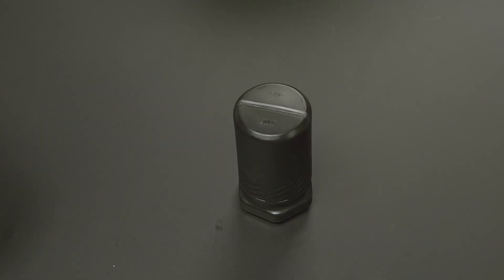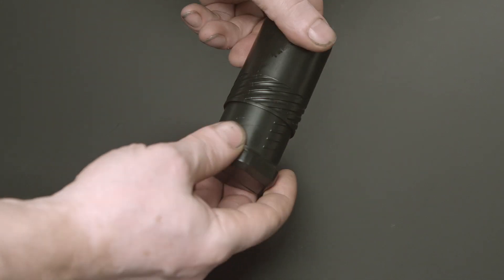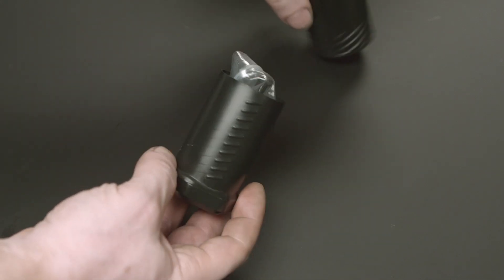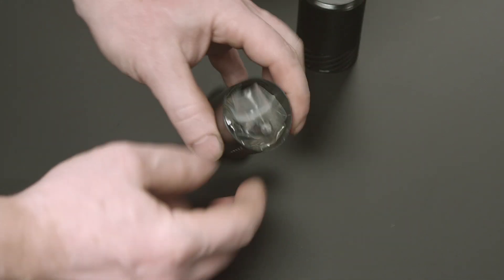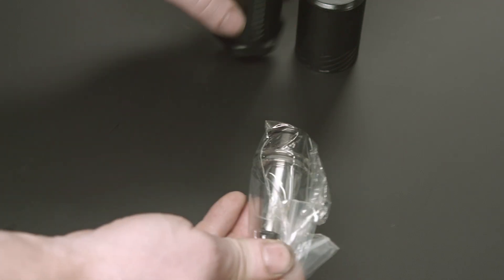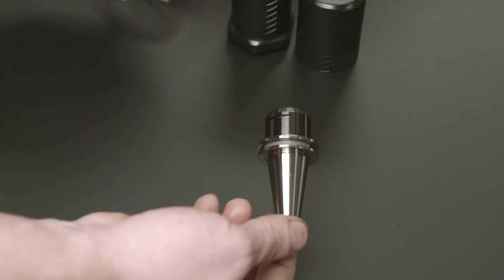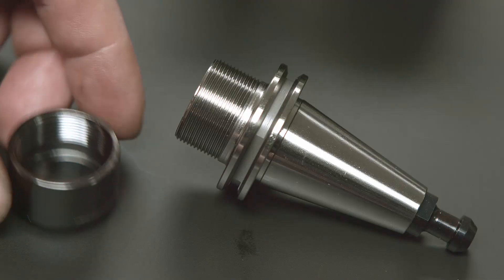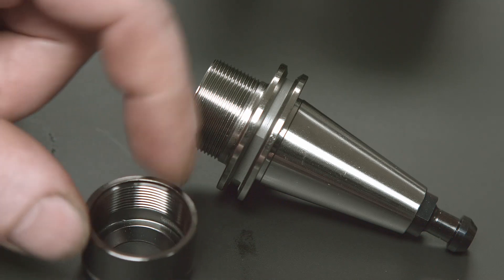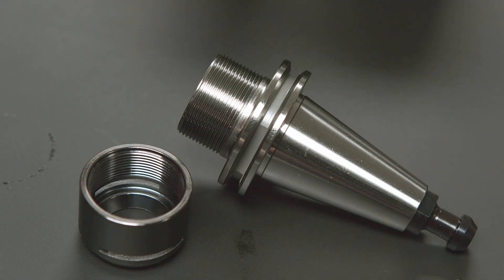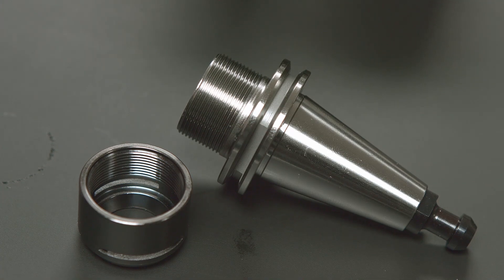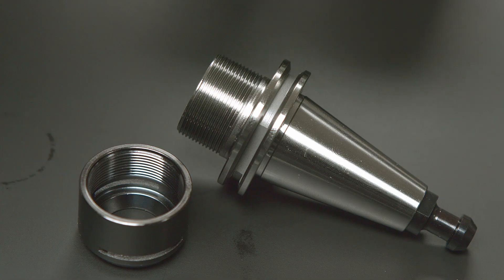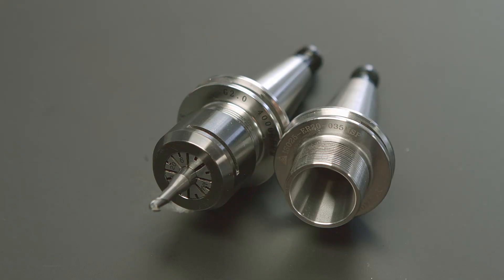All the tool holders come in a plastic tube. Inside there is a plastic bag with a splash of oil. Very reasonable one. Those tool holders are balanced to standard of G2 and rated to 40,000 RPMs, which is pretty good.